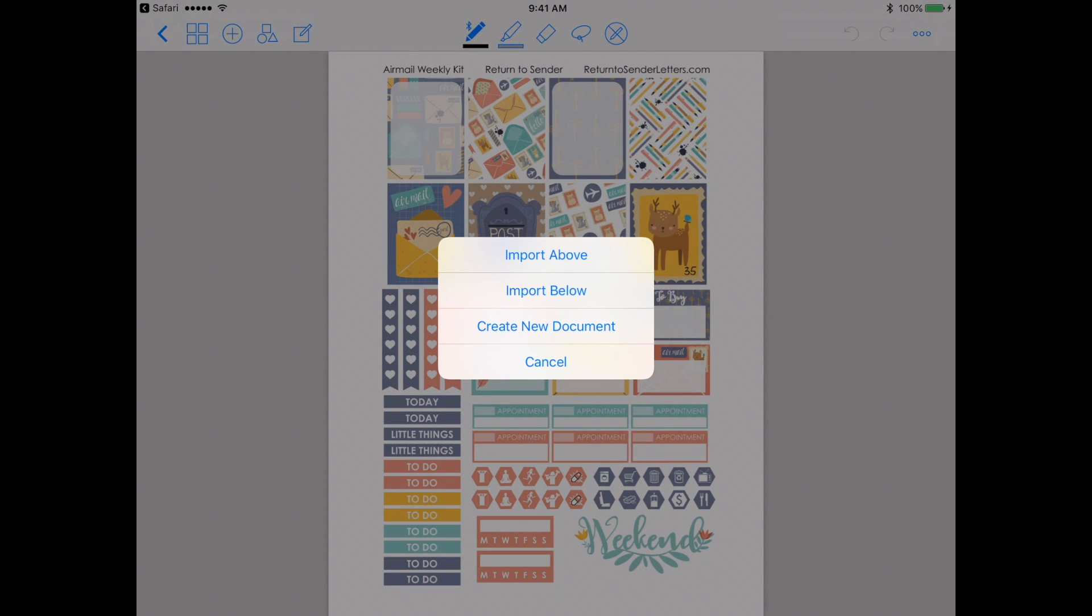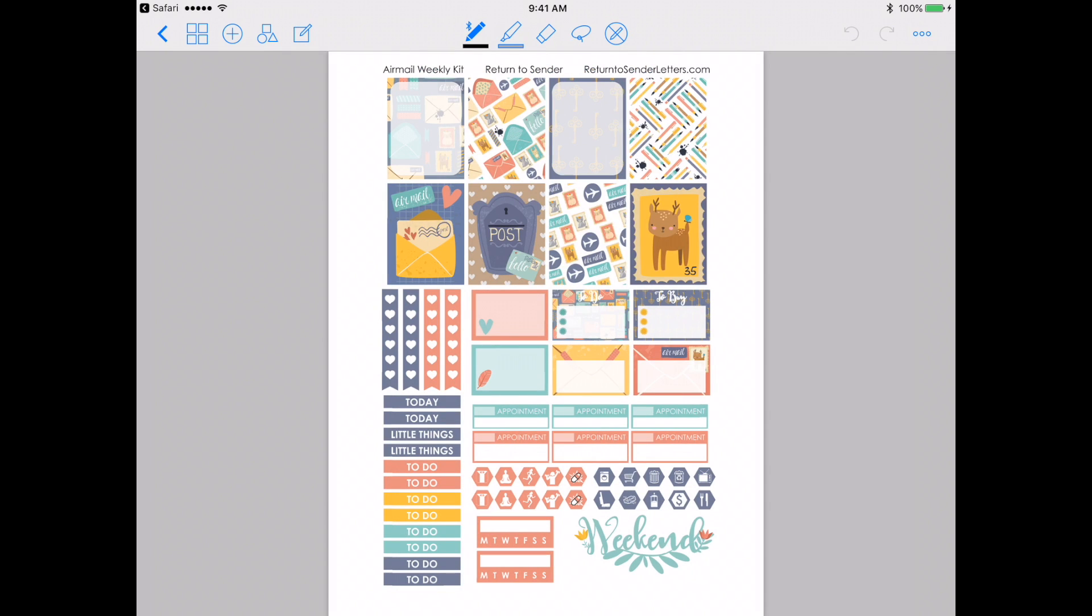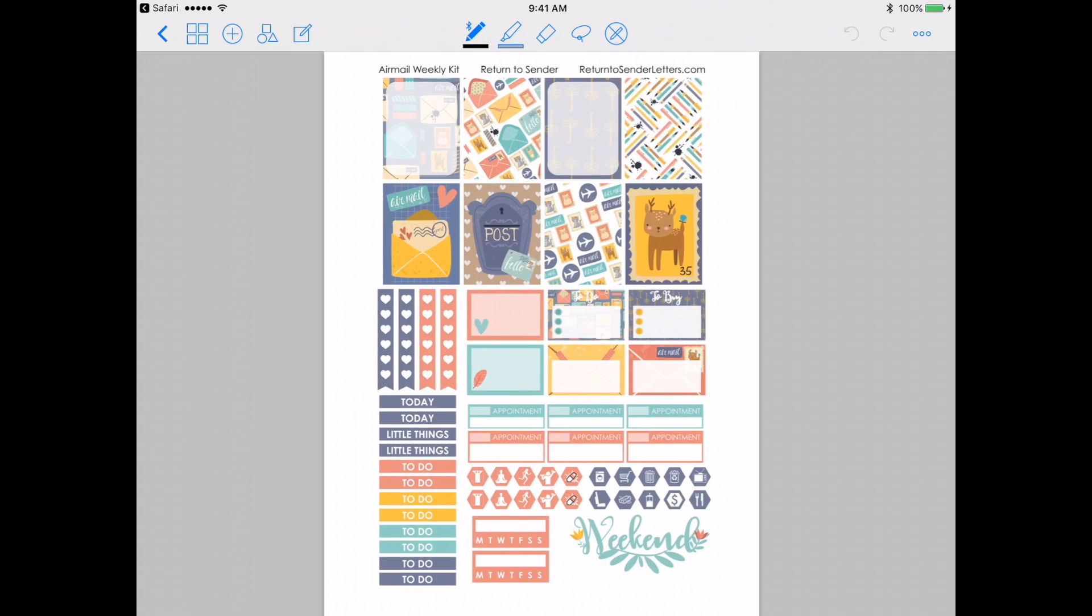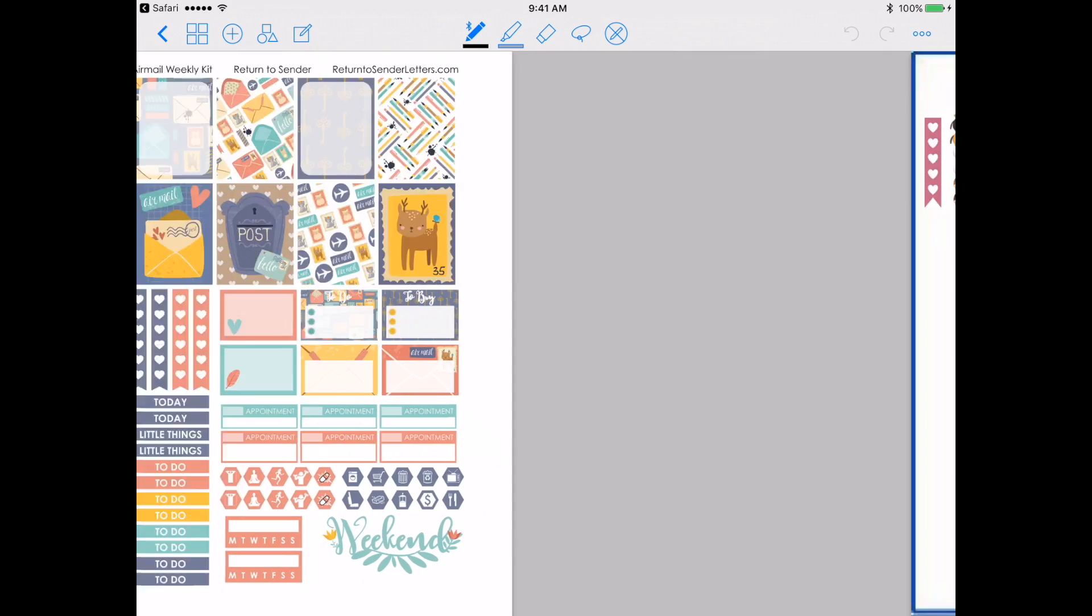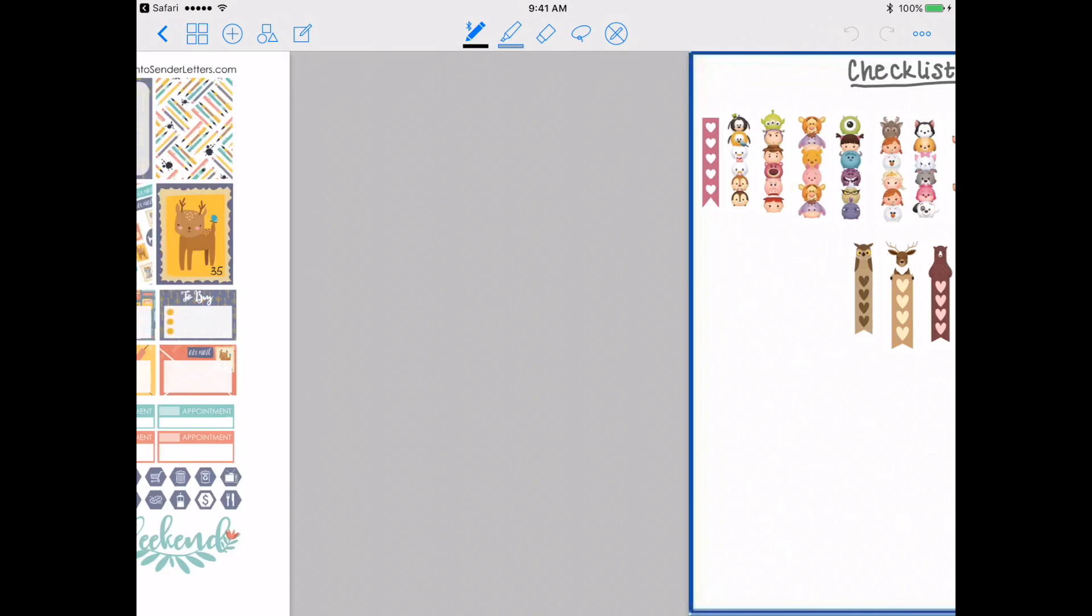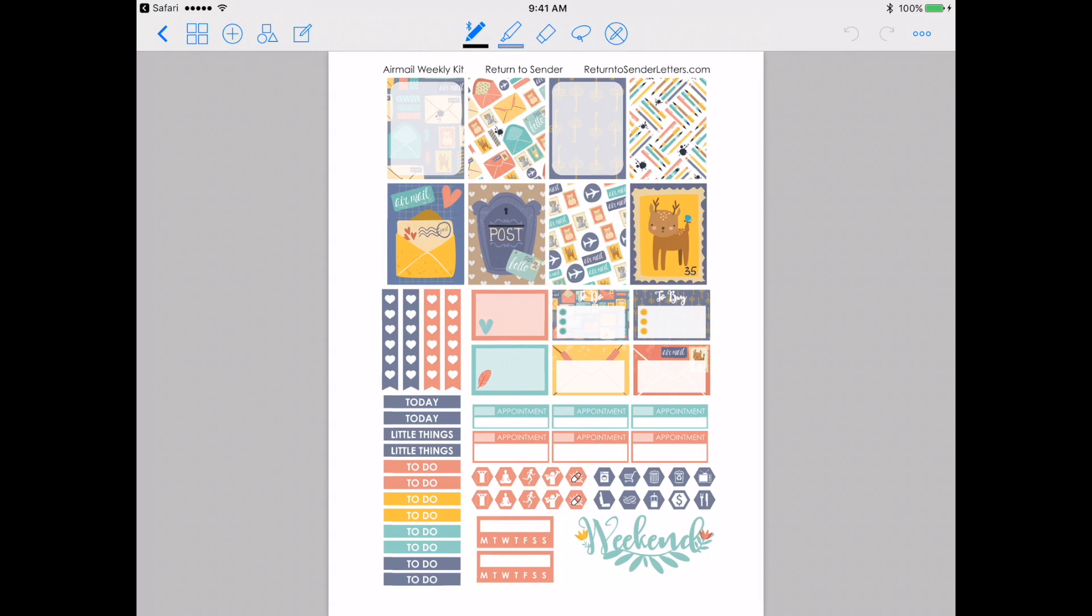And then if you're already on the sticker document, you'll either import above or below. This is just the page order. You can change these later too, so don't stress about it too much. So I'm going to import below. And now you see I have an extra page of the stickers here. So that is how you actually get them into GoodNotes, into your sticker book.